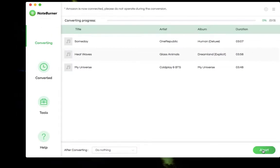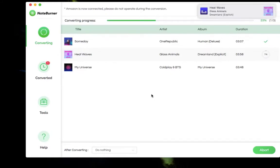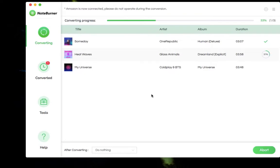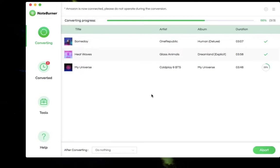Just wait for a while. The free trial version of NoteBurner Amazon Music Recorder allows you to convert the first three minutes of each song. You can try the trial version first to see whether the program meets your needs or not. If the program is good, then please buy the full version to unlock this limitation.